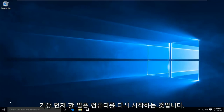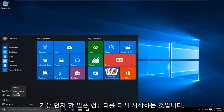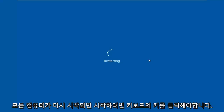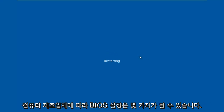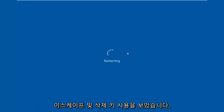So the first thing we're going to do is restart our computer. Now while the computer is restarting, we have to click on a key on our keyboard to launch the BIOS settings. Depending on your computer manufacturer, it could be a few different keyboard shortcuts. The most typical one is the F2 key, but I've also seen the Escape and Delete key used as well.